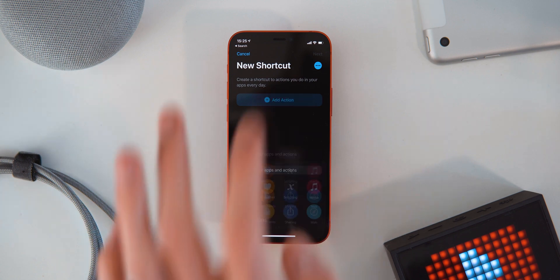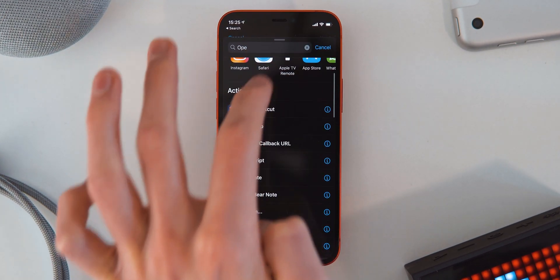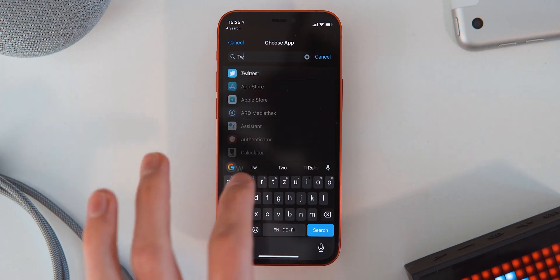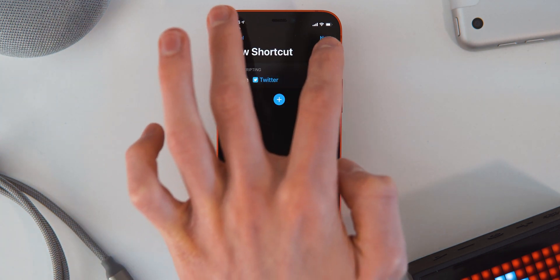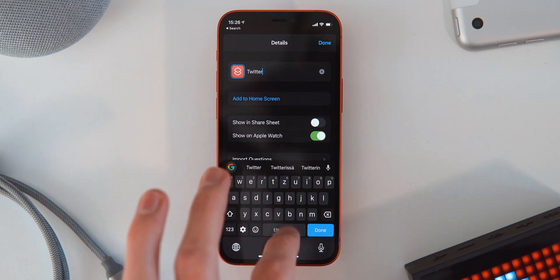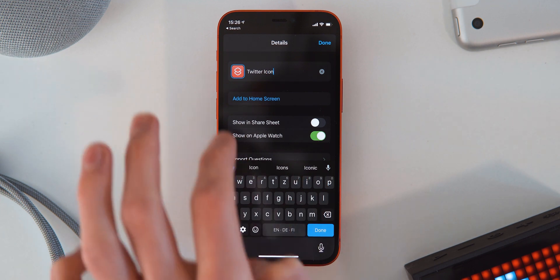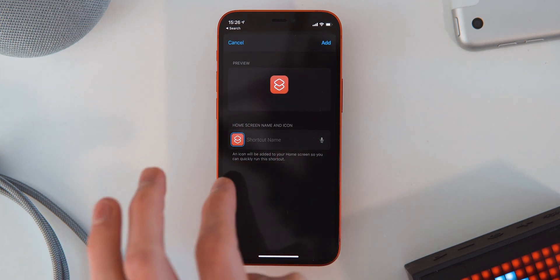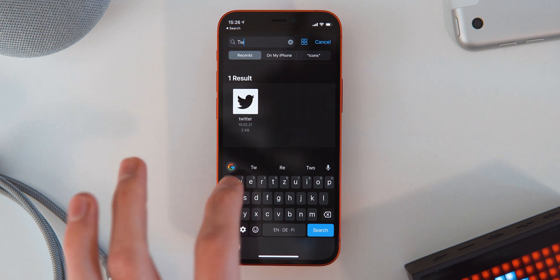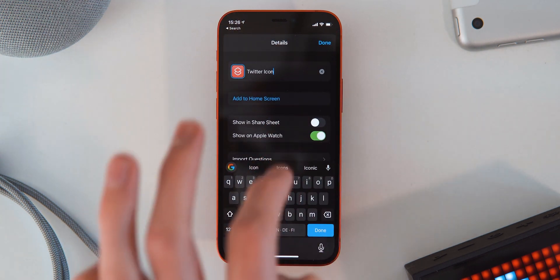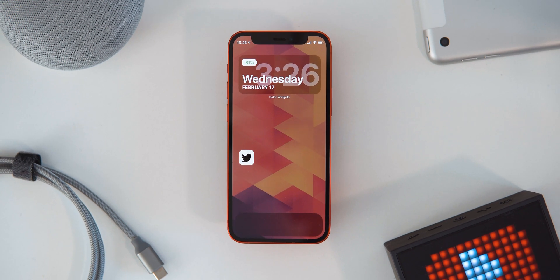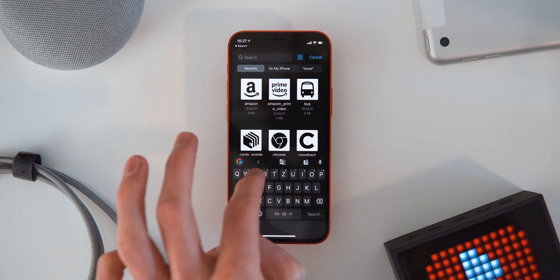Once you have all the correct JPEGs on your phone, go into the Siri Shortcuts app and create a new shortcut. Add action and select Open App, then choose the app you want — in this case, Twitter. Hit the three dots up top, give it a name, and then add it to your home screen. You can remove the text if you don't want any label, or leave it blank. Search for your icon image, and once that icon is added, hit Add and hit Done. You can then have that icon on your home screen and repeat that process for all of the icons you want.